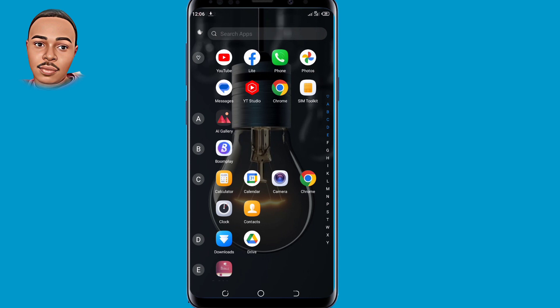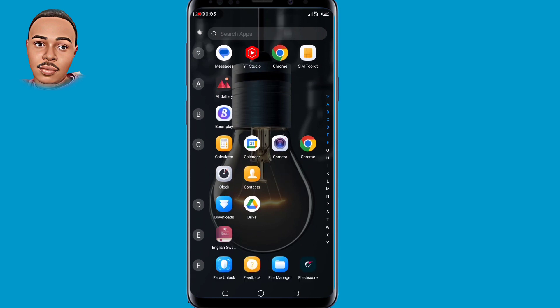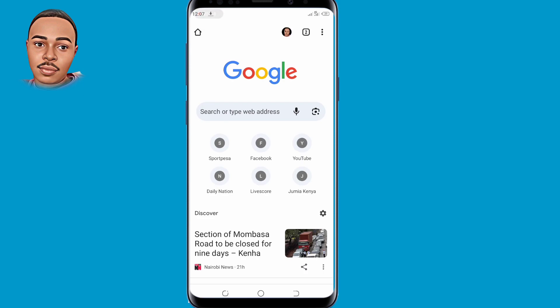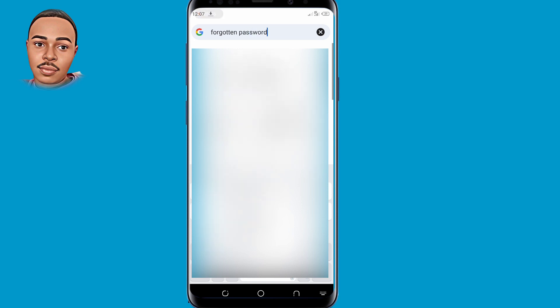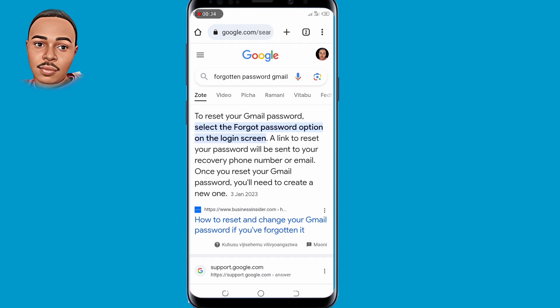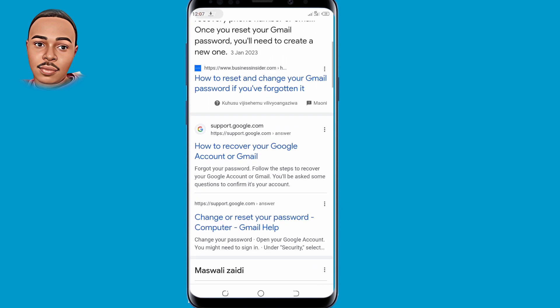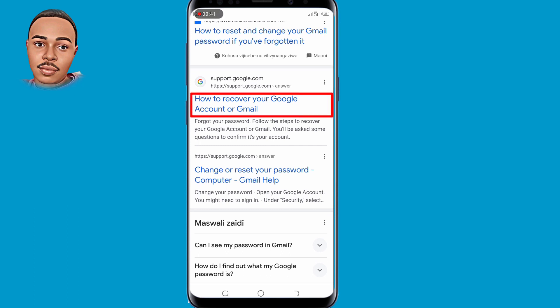Now for the second method, you need to go ahead and open your browser once more. Now in the search bar, just type in 'forgotten password Gmail' and search for it. Scroll down a little bit and click on this link: 'How to recover your Google account or Gmail' — tap on that.